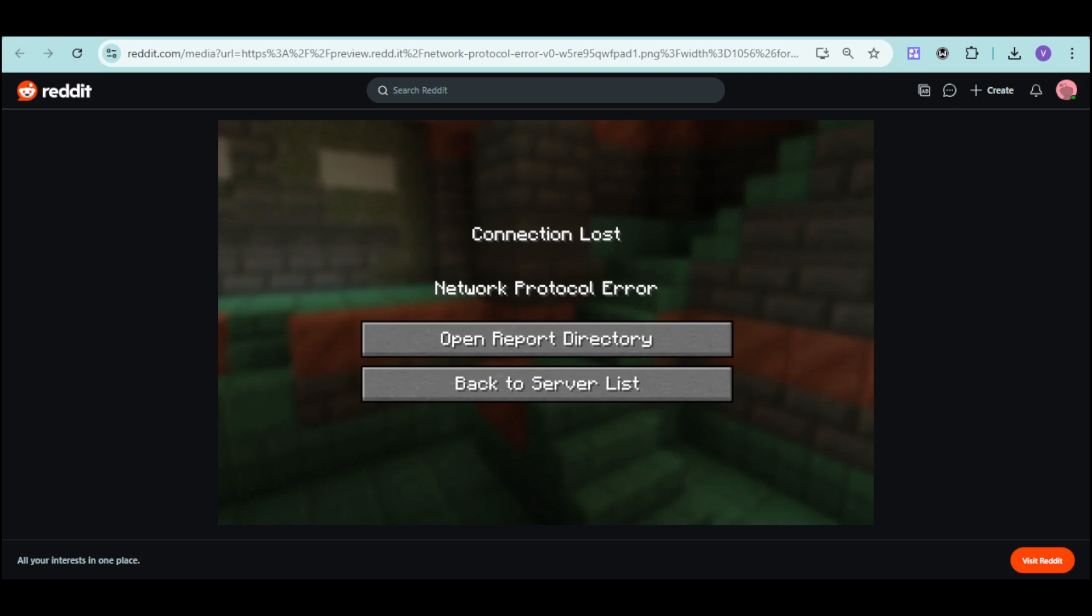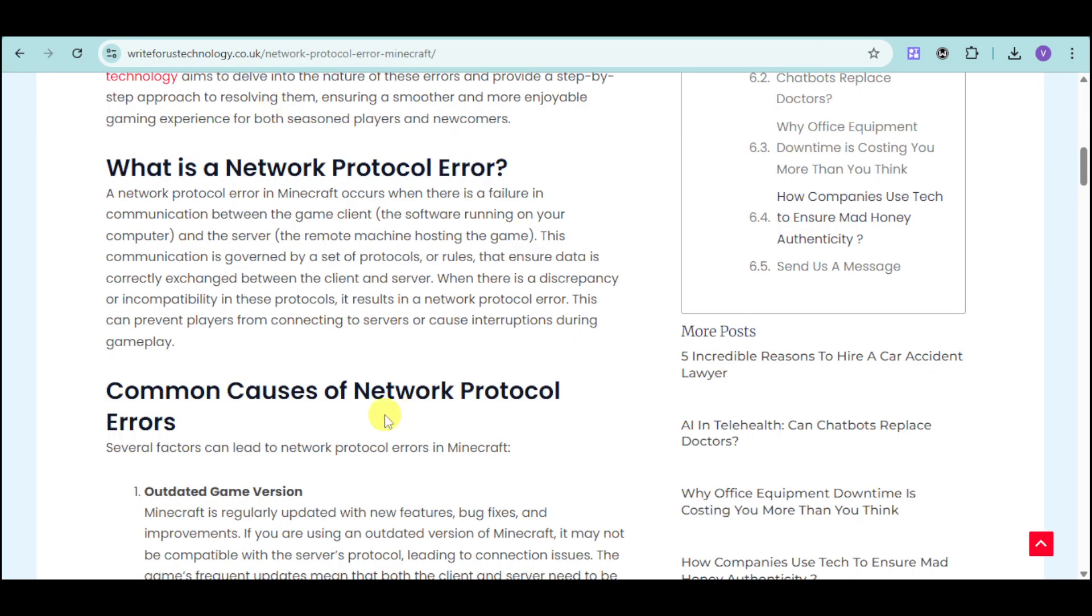Hi! In this video, I'll help you fix Minecraft DLauncher Network Protocol Error. If you're experiencing this kind of error, we can fix it using several ways.